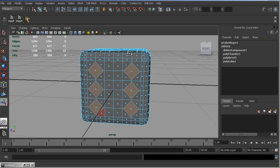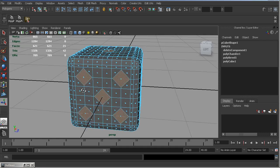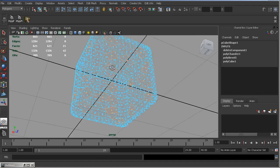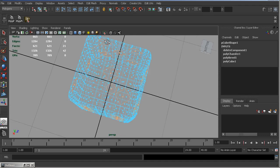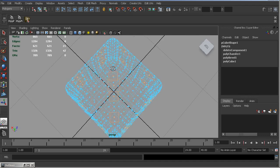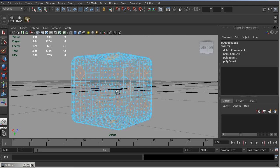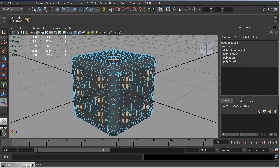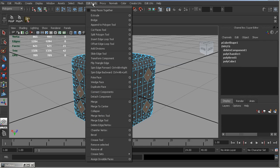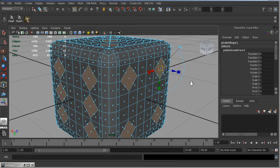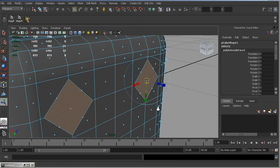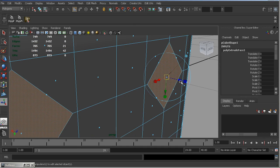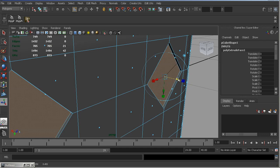So, I think all the faces are selected. And apply Extrude. Move extruded faces a little inside this cube. And extrude again.